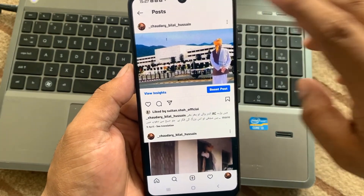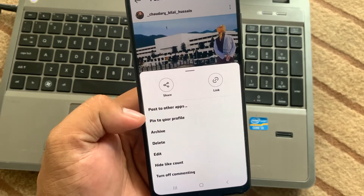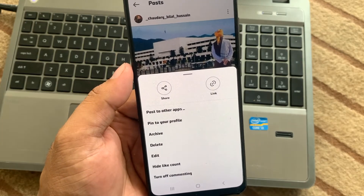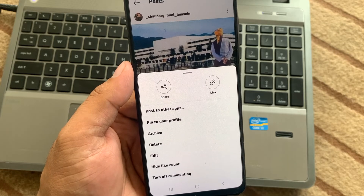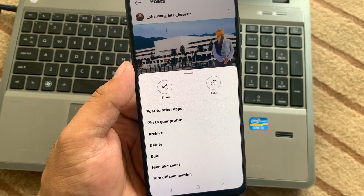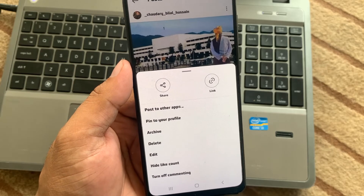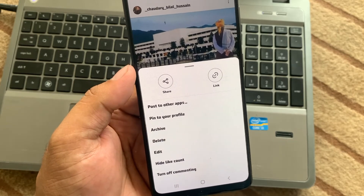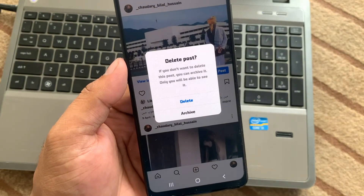Simply tap on the three dots. Scroll up a little bit and you can see options appear on screen: share link, post to other apps, pin to your profile, archive, delete, edit, hide like counts, and turn off commenting. Simply tap on delete.